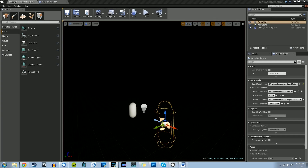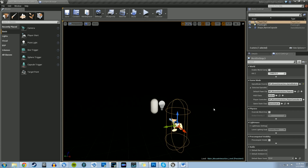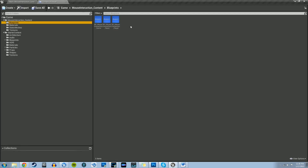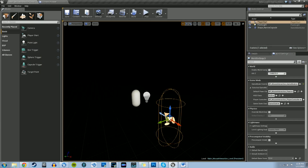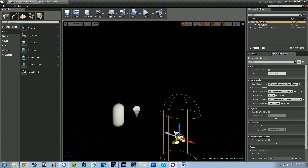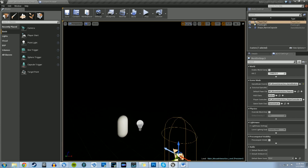Hey guys, welcome back to this next part of our mouse interaction tutorial with Unreal Engine 4. My name is Devin Sherry. What we're going to go over is a quick recap of what we did in the last tutorial — we basically set up the important blueprint structures for our game mode, our player pawn, and our player controller, so that when we play in our scene we see our mouse and we have a stationary camera. Later on when we make the actual blueprints for our buttons, we'll see the whole mouse interaction come into play.